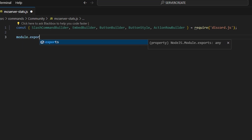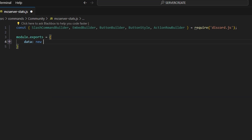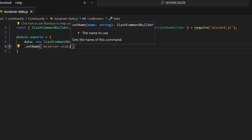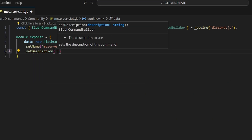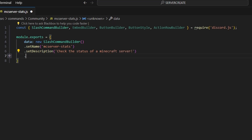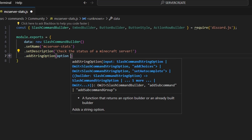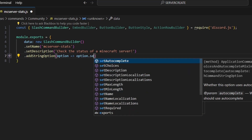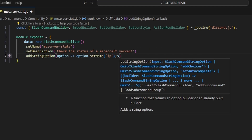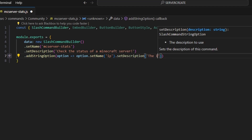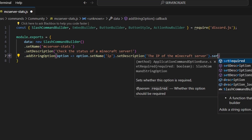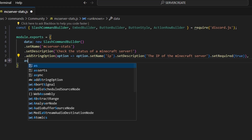Next we can do module.exports and open this up. We're going to get our data, which is going to be a new slash command builder. We'll set a name which is going to be mc server stats, set a description of 'check the status of a Minecraft server', then add a string option. We'll set the name to ip, set a description of 'the IP of the Minecraft server', and set required to true.